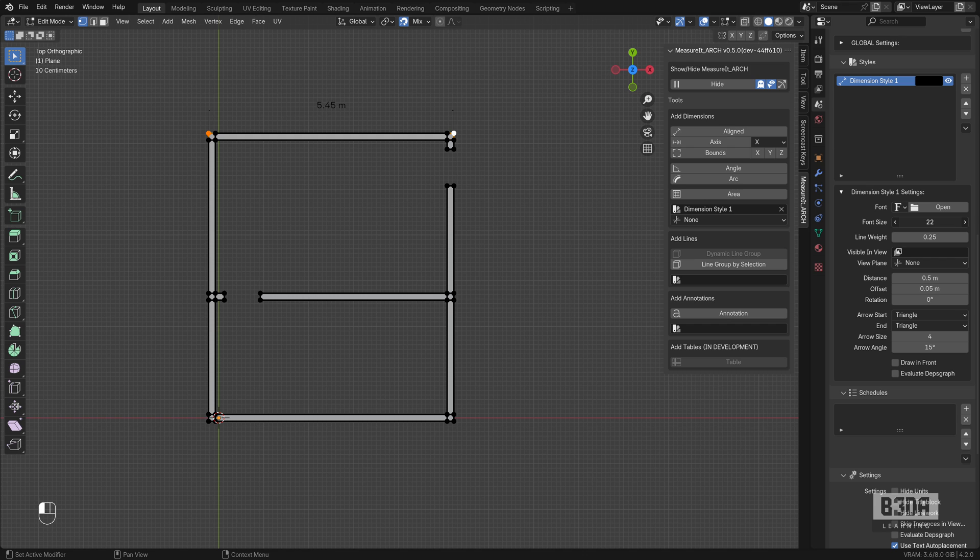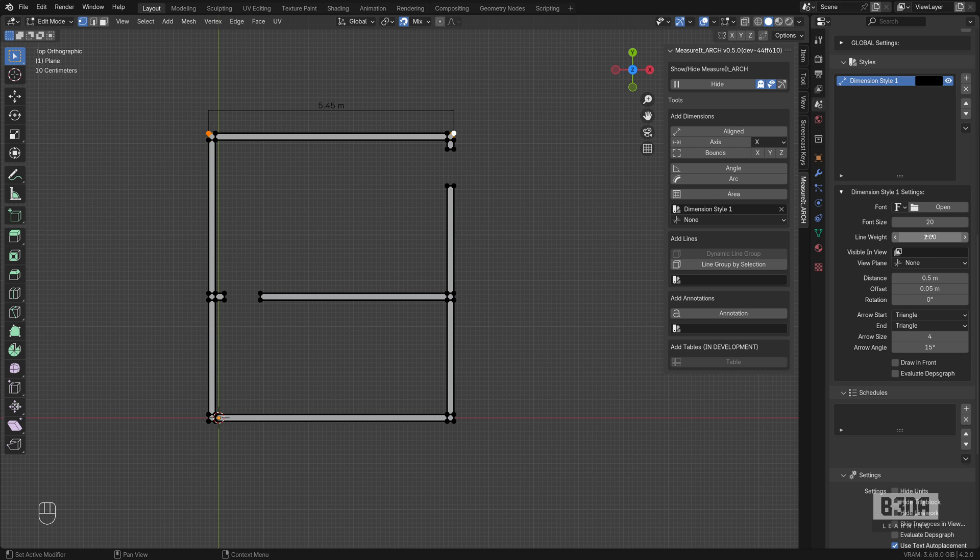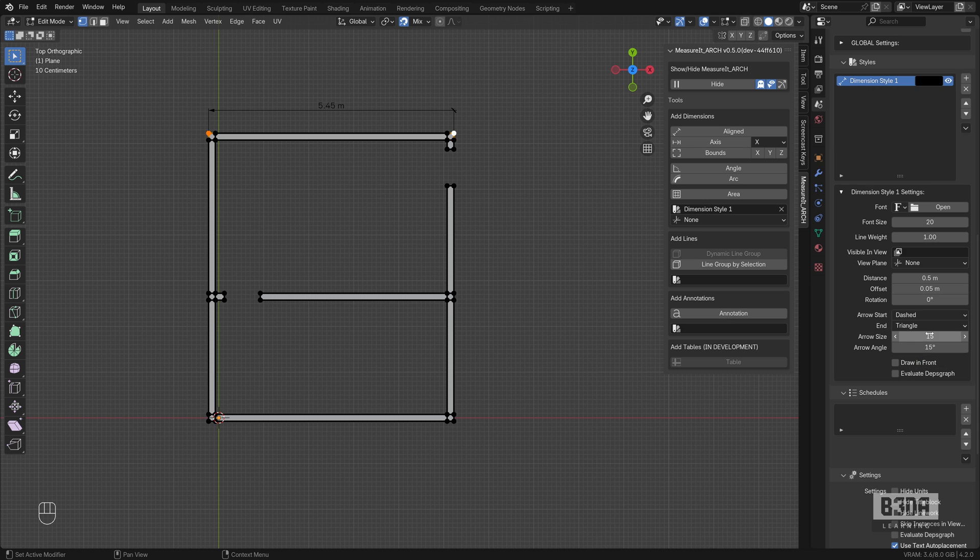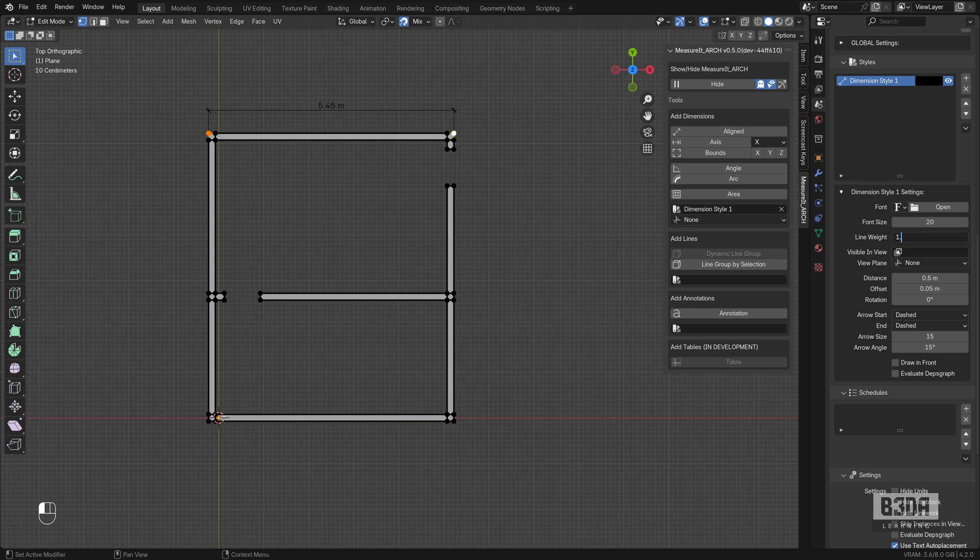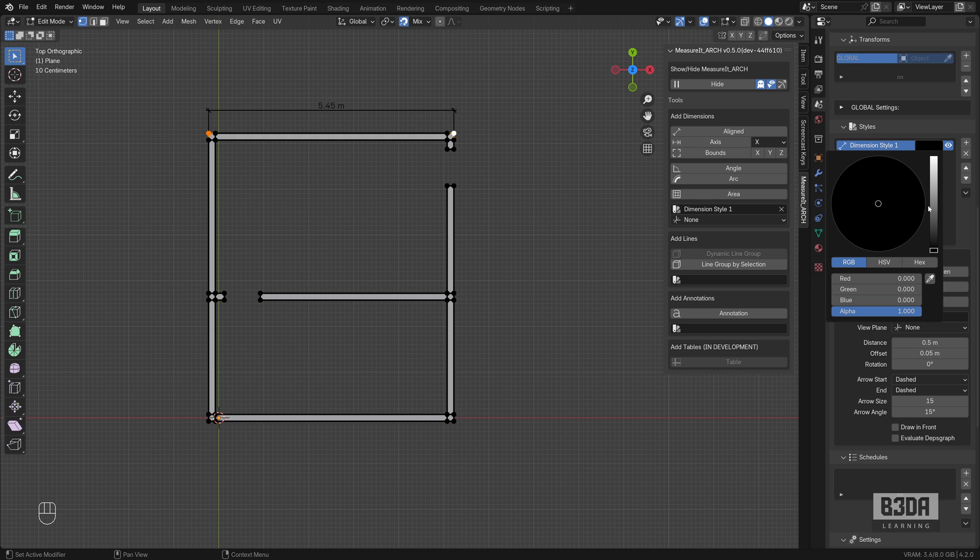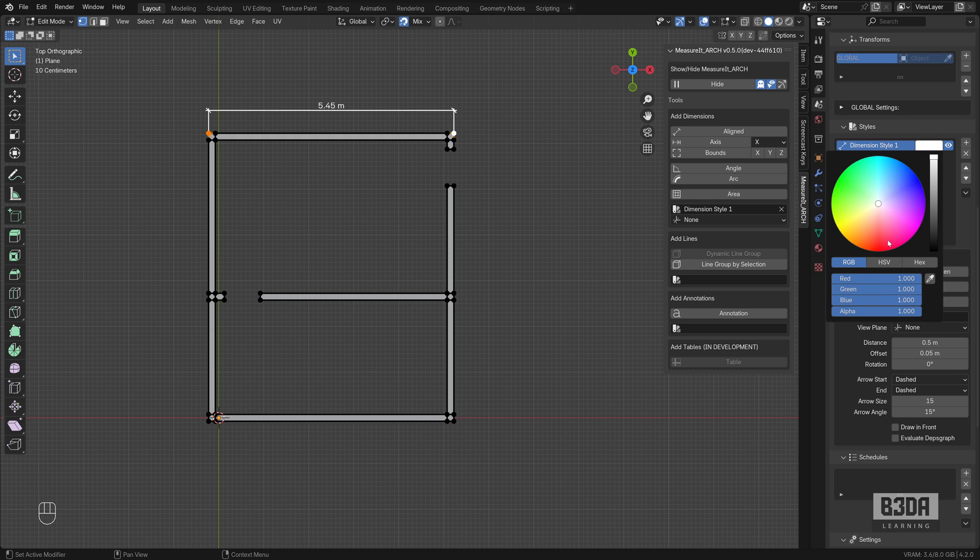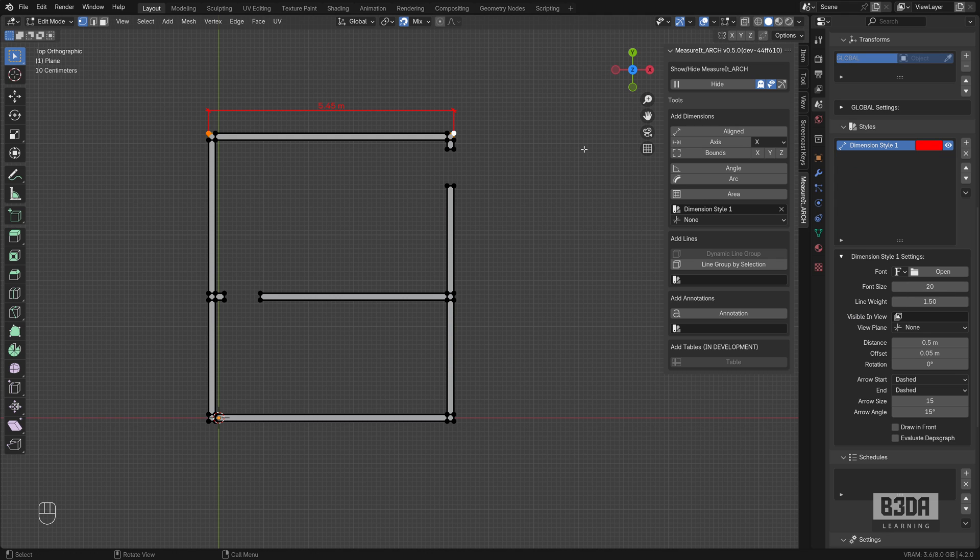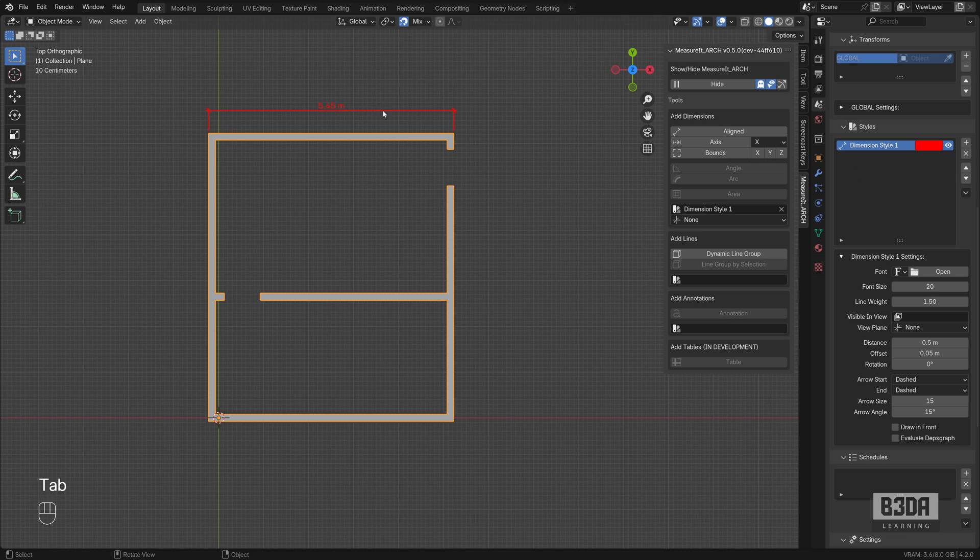Let's make some changes. I will change the font size to 20. Let's increase the line weight to 1. I will increase the arrow size here to 15. Let's change the arrow from a triangle to a dashed tick line that's quite common in architectural projects. Let's make the line weight a bit more thicker. And you can also change the color. Let's set it to a red color. It will pop up. It will be easier to view. This is our dimension.